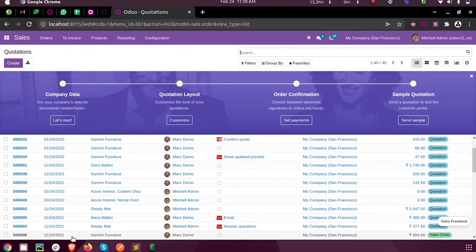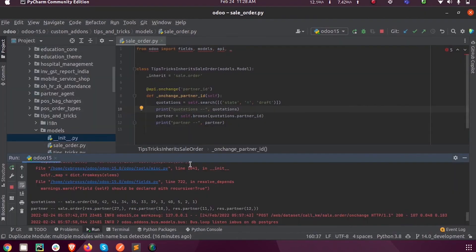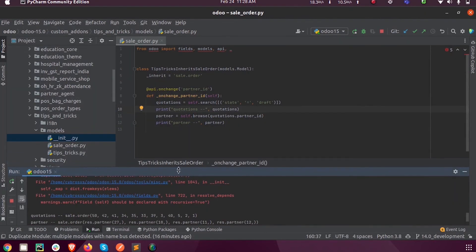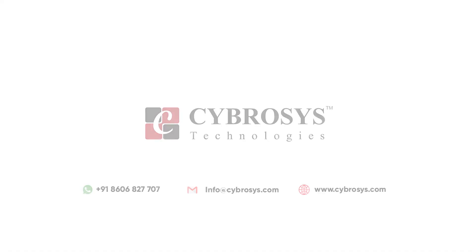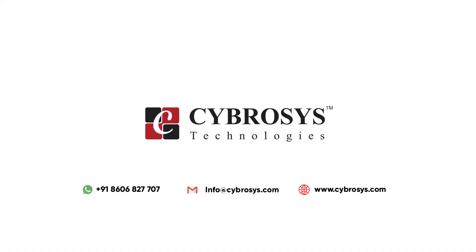So this is how we search and browse the record from a model in Odoo 15 development. For more queries or info, you can reach out to us at info@cybrosis.com. Thank you.